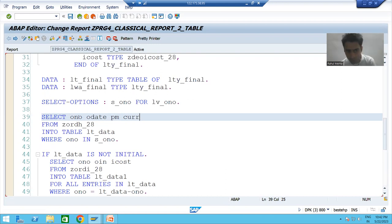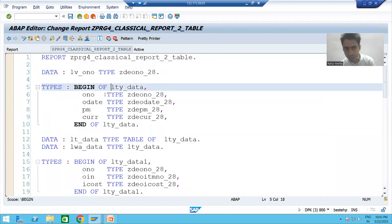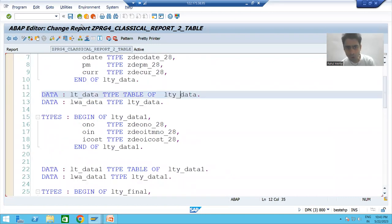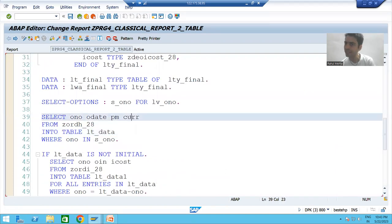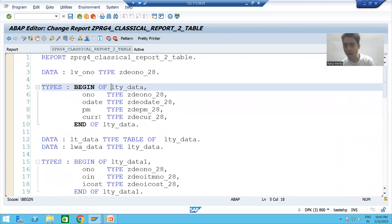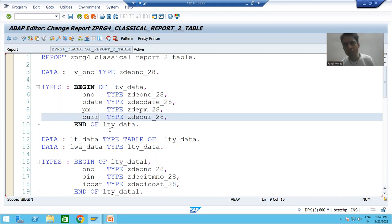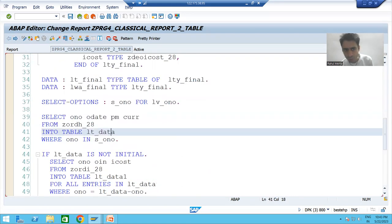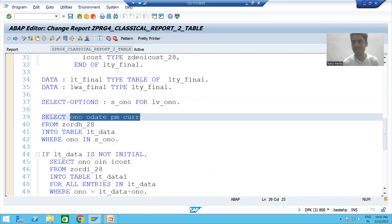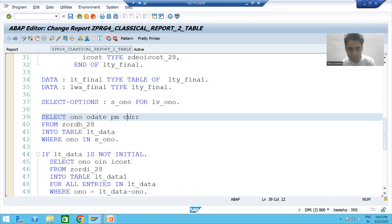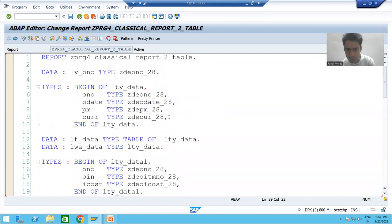In this case, order number goes to order number of the internal table, order date goes to order date, payment mode goes to payment mode, and CURR goes to CURR — because the structure we created also matches this column sequence exactly.